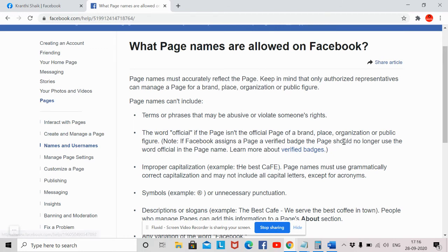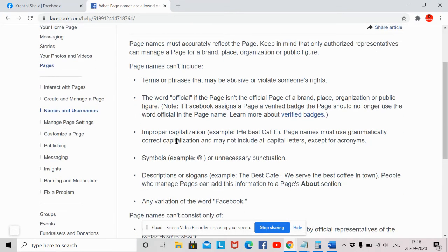Note: if Facebook assigns a page a verified badge, the page should no longer use the word 'official' in the page name. That means if you are an official person or a public figure, you can apply for the verified badge. Once after getting the verified badge, you should not use the term 'official' — that is the policy of Facebook.